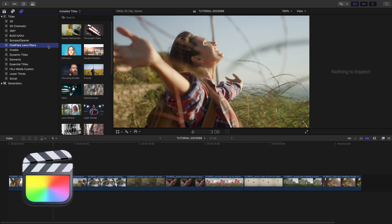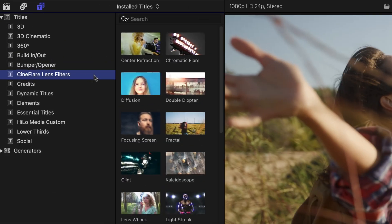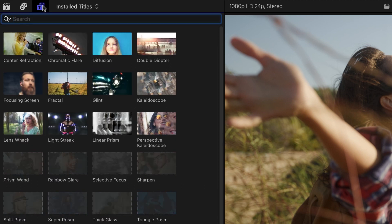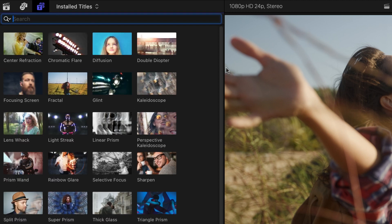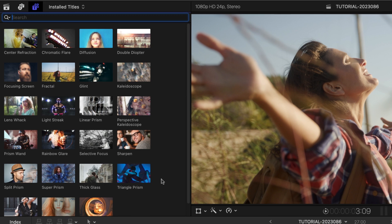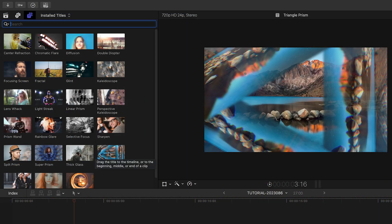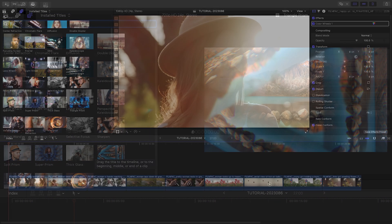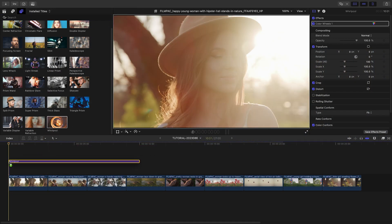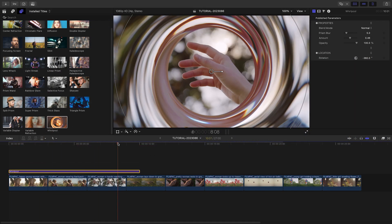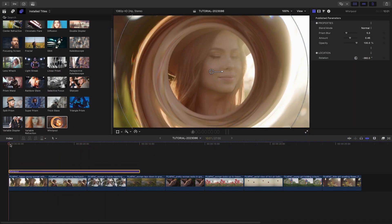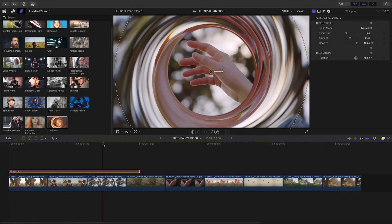You can find it in the Titles browser under Cineflare Lens Filters. The thumbnails give you a hint at the look of the template, and scrubbing over a thumbnail will load up a preview in the viewer. Having these templates as title effects allows you to more easily cover your footage with the looks you want with a drag and drop.